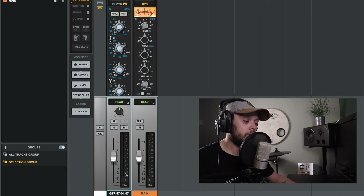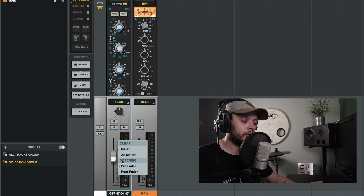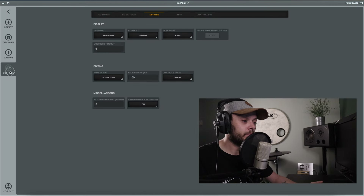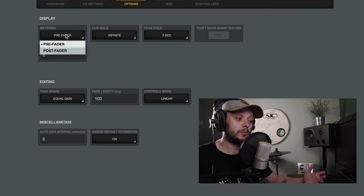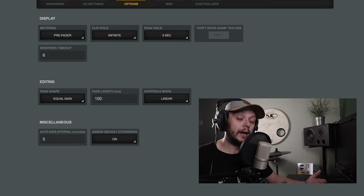On your meter here on each of your channels, if you right-click, you have the option for your metering being either pre-fader or post-fader. Or if you go into the settings, you can choose whether or not your metering is pre-fader or post-fader.